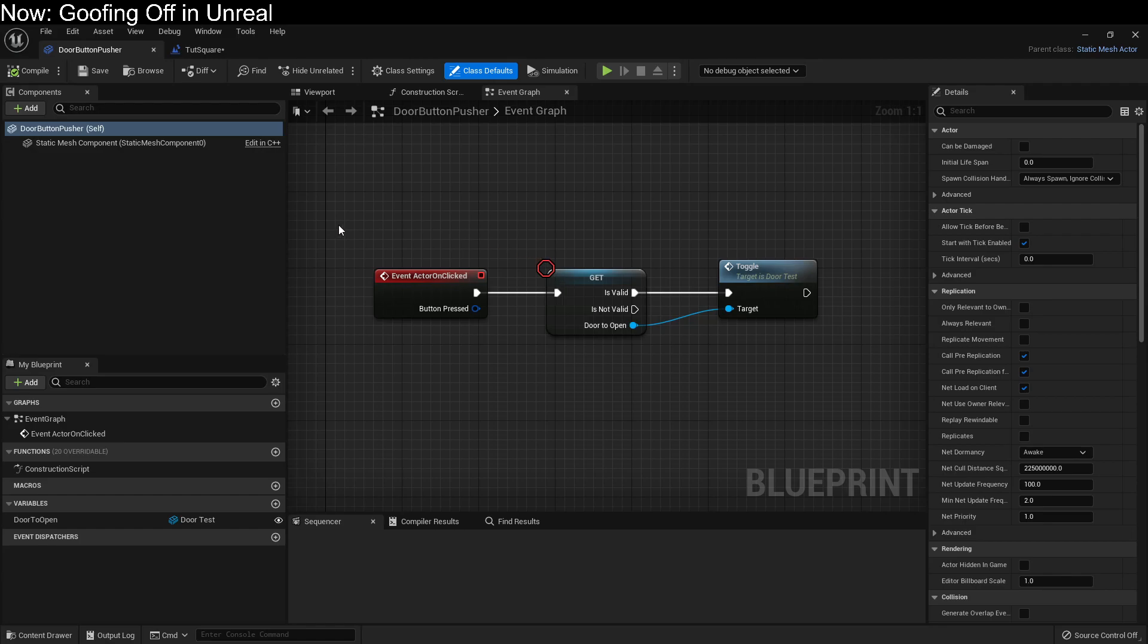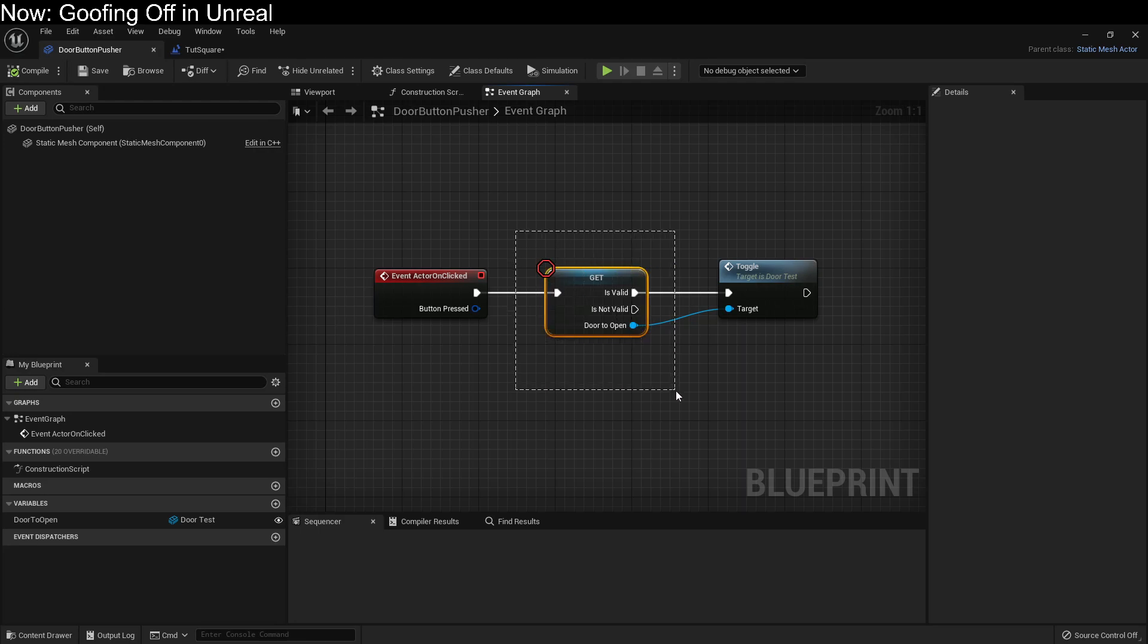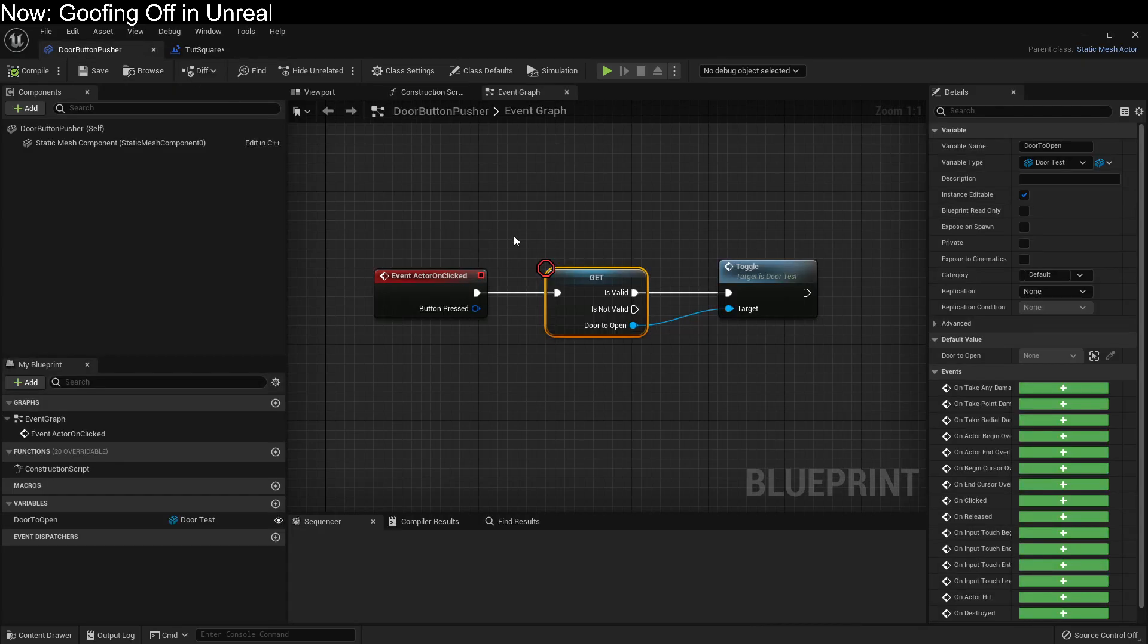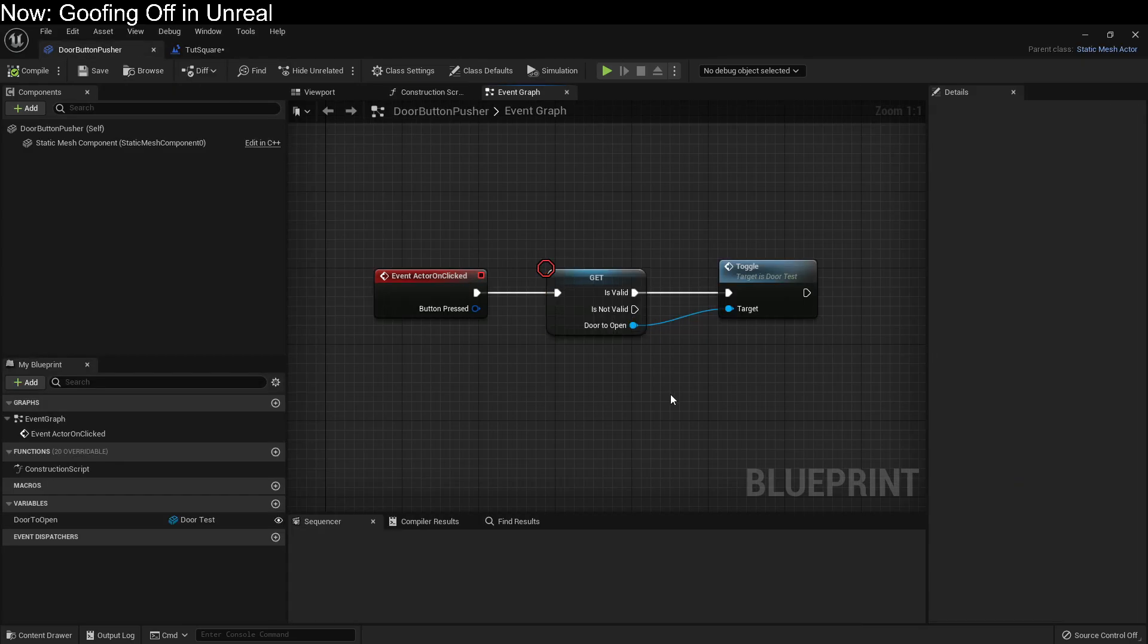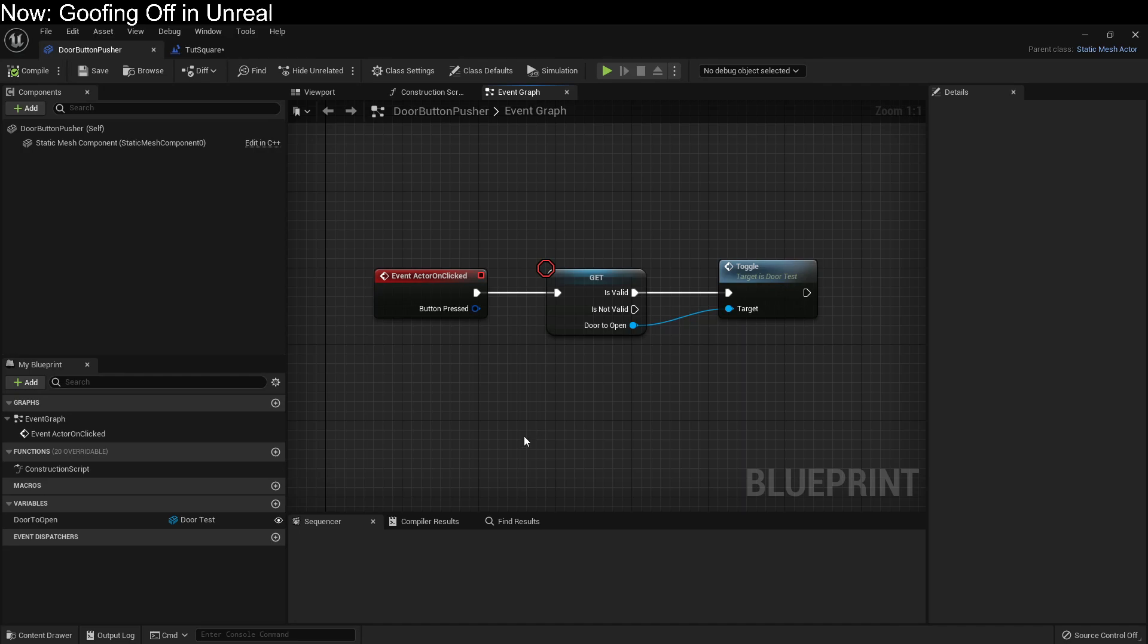We can still create a hard coded link to the on clicked event because it's our event in the first place. But we can't create a hard coded link to the door. This part's different. And the reason for that is because there's no door. We're not in the level. We're not in the same context as the door. The door does not exist to us. So instead we've created a variable called door to open and set it up as being a door. And it can be any door we want. We can set it as whatever door we plan to set it as.